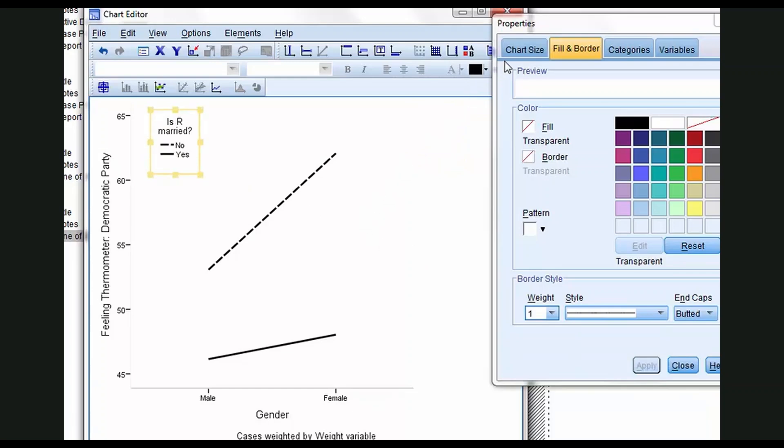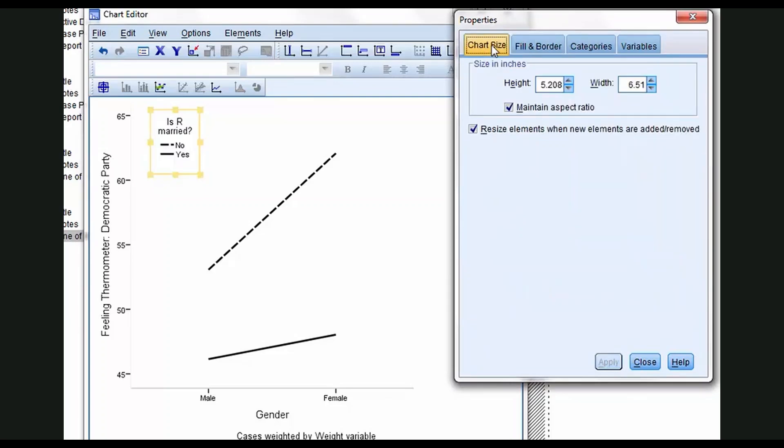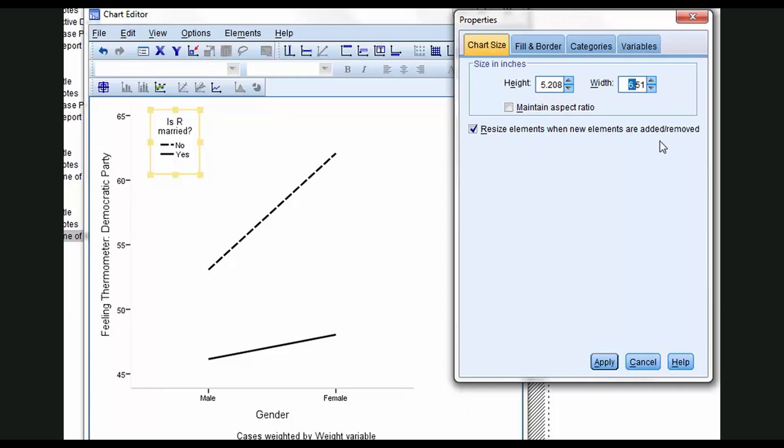Then as we did earlier, I'm going to click Chart Size and just make the graphic a little wider than it is now, give it a better aspect ratio. Unclick maintain aspect ratio. I'll leave the height at 5.2. Let's change the width to, just add a digit there, make it 7.51.